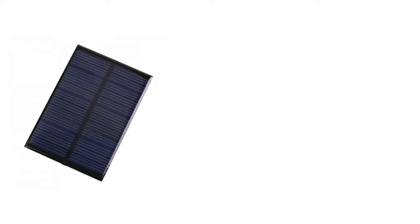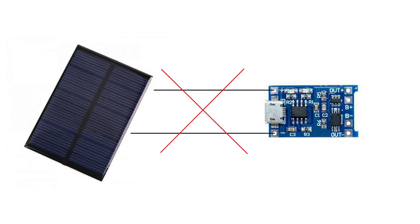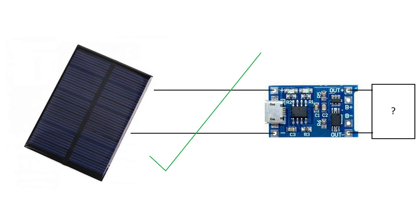Hi, today I will show you why you should not use a solar panel directly with TP4056 lithium-ion battery charger, and how you can use a solar panel with TP4056 lithium-ion battery charger.